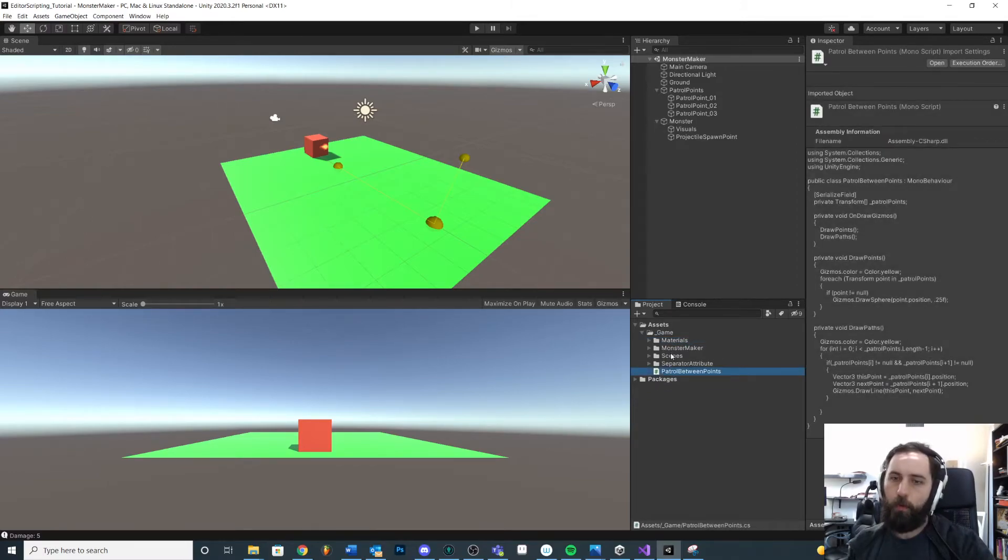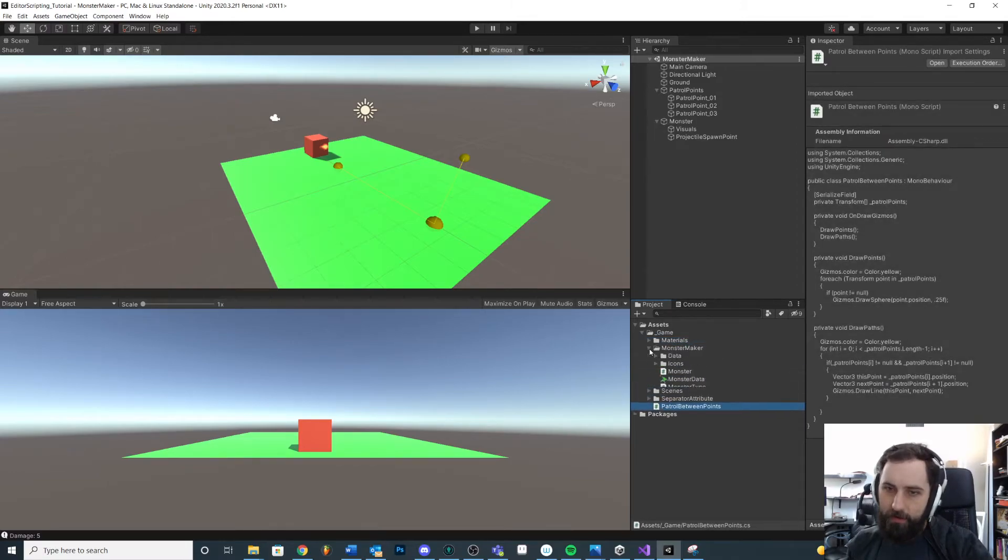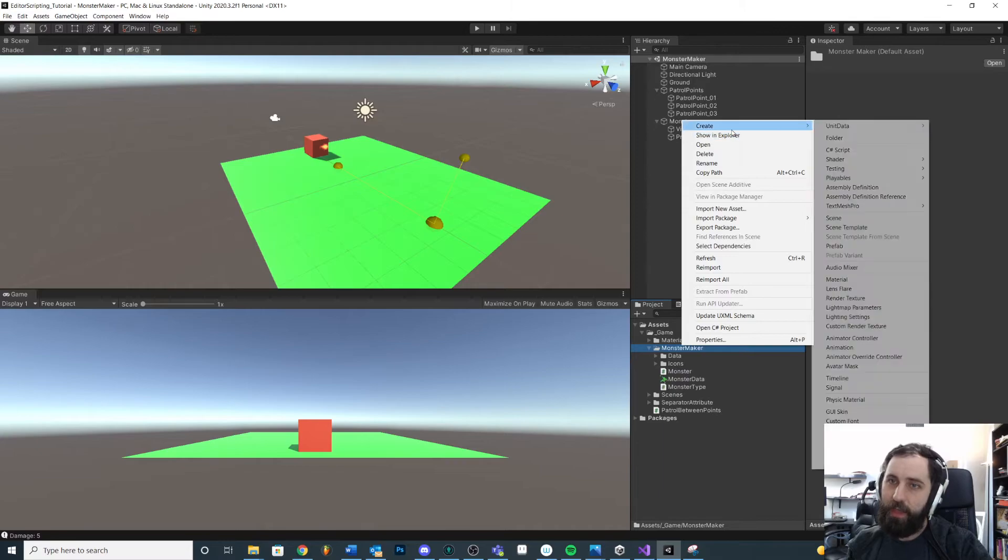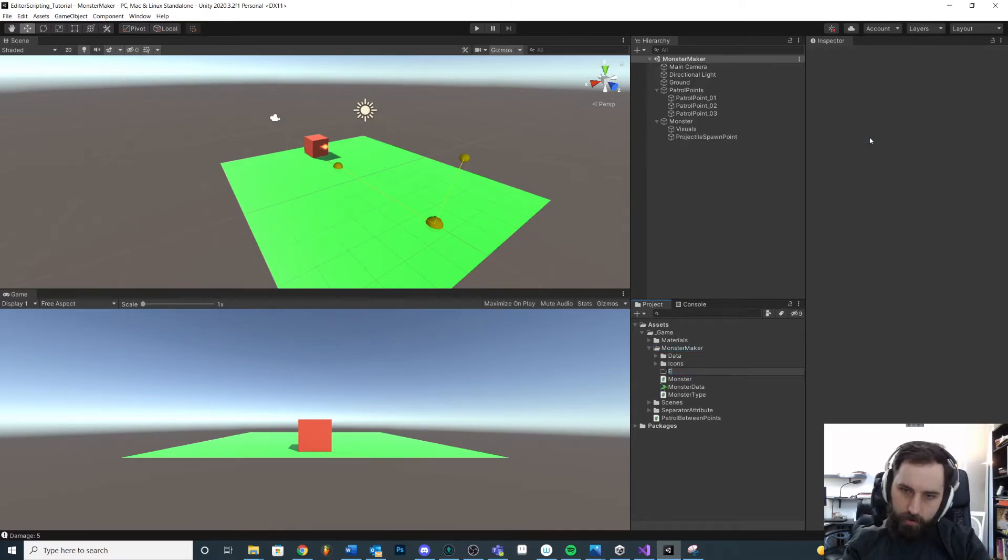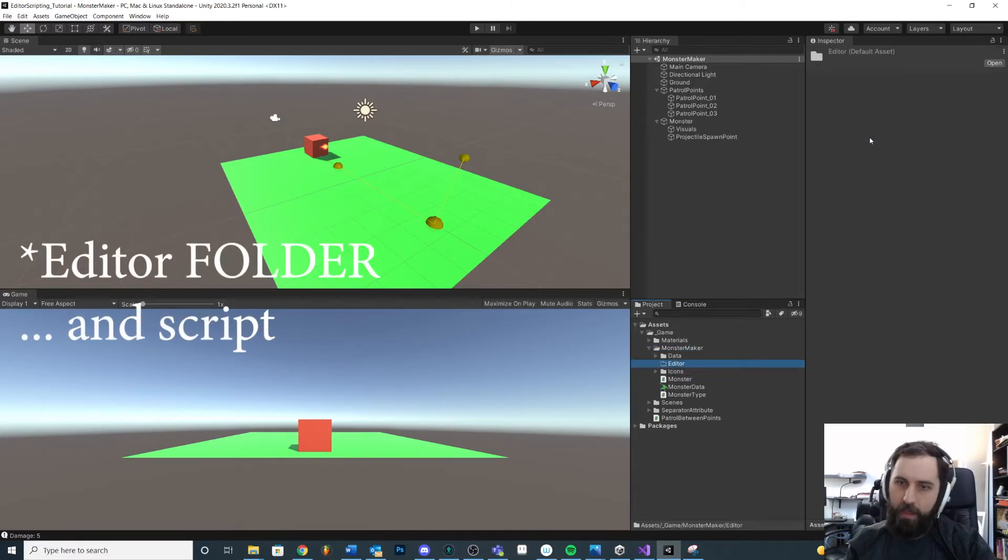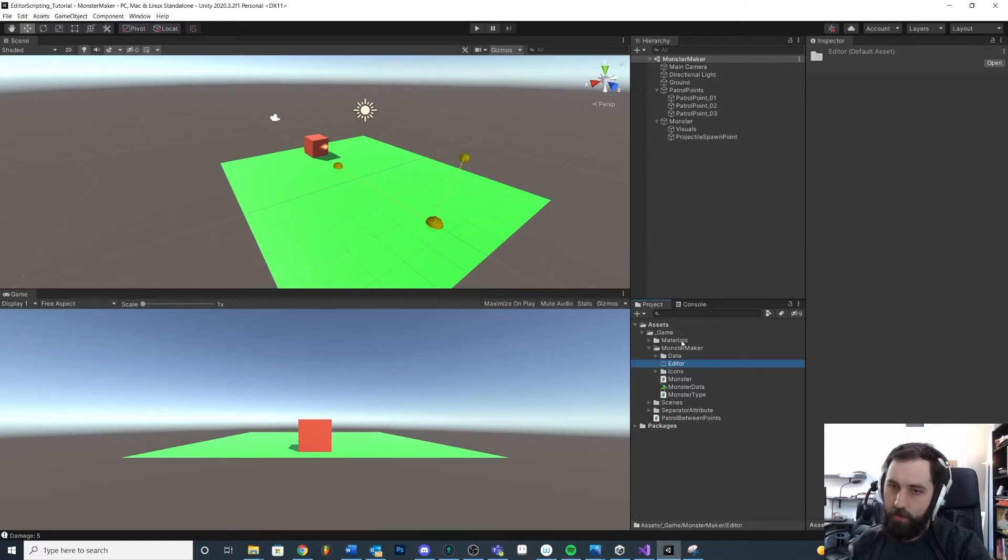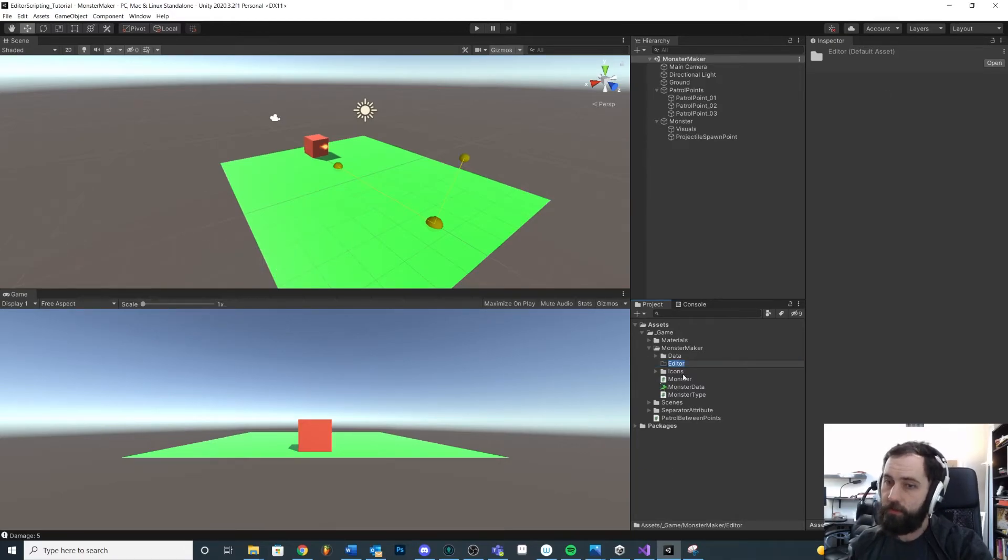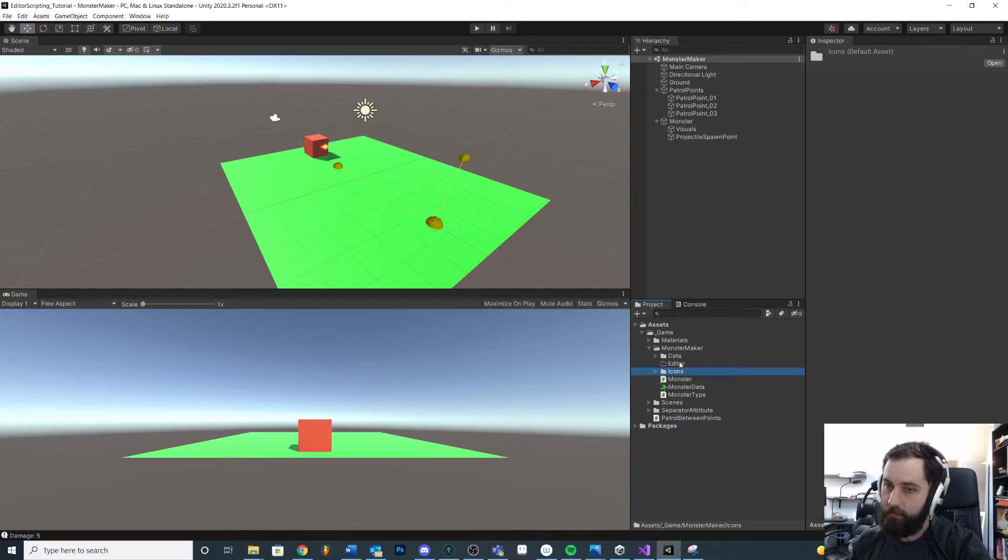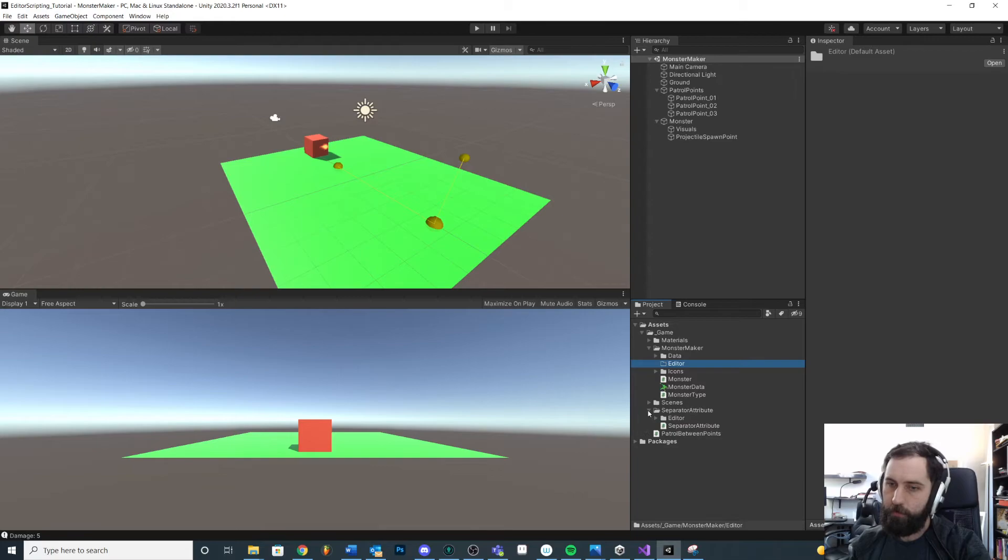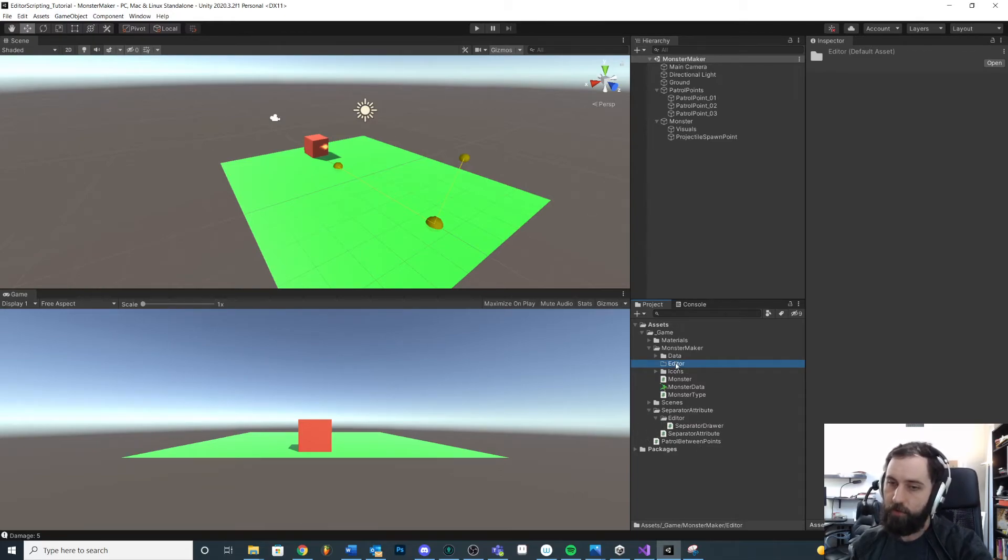And if we wanted to do some editor customization, we would want to use a Unity editor script for that. But we would put that inside of an editor folder. We can have multiple editor folders. And when we need to use an editor script, we can put it inside of there.